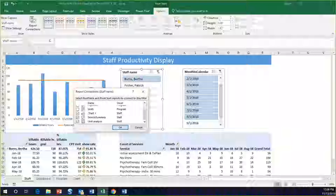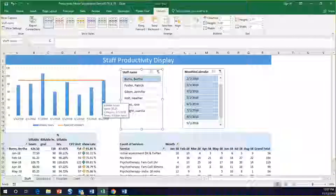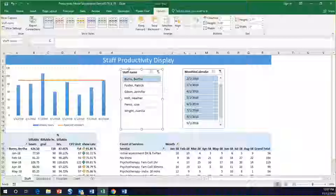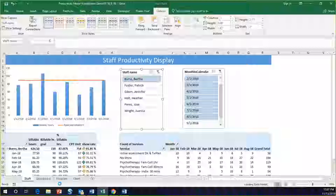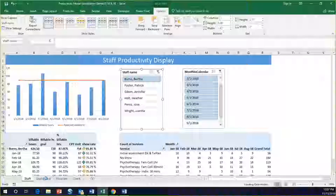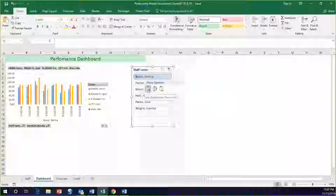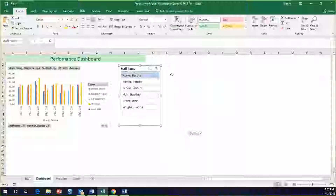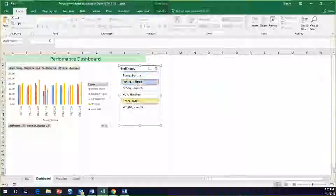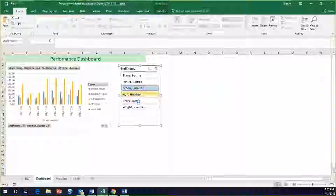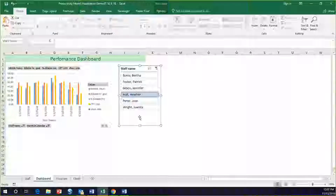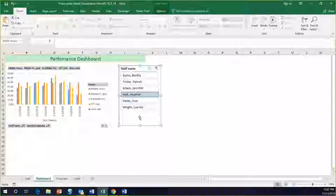The particular slicer I'm working with — staff name — when changed, it can change Chart 1 that we just created, Service Summary, and Unit Analysis. You can bring your filters into your different tabs and have them control across charts. I'm doing a cut and paste, moving it into the dashboard, and you'll see that my visualization changes as I change that filtering.